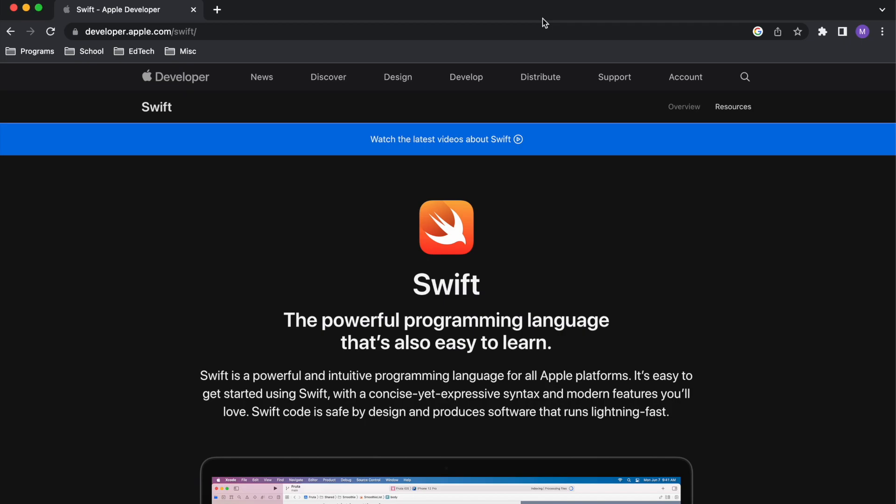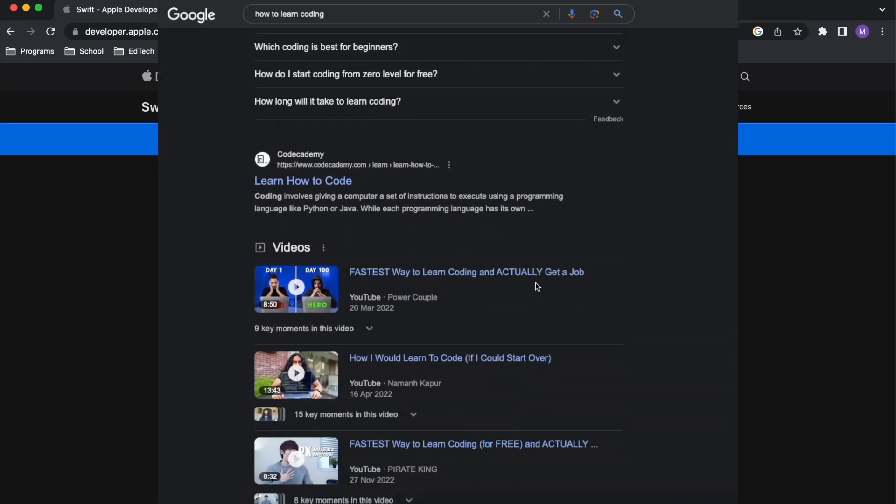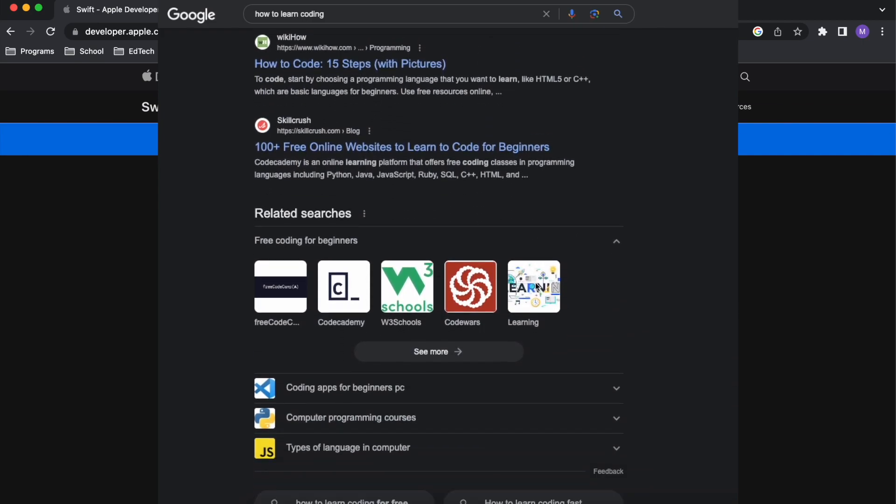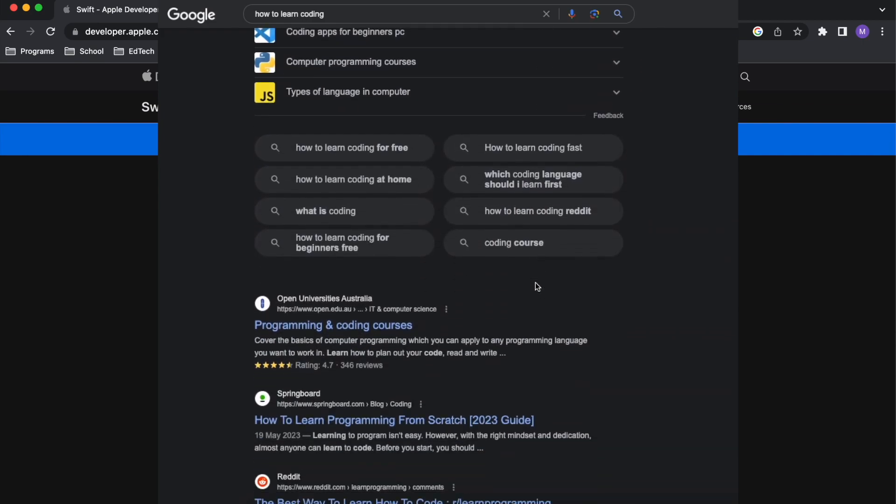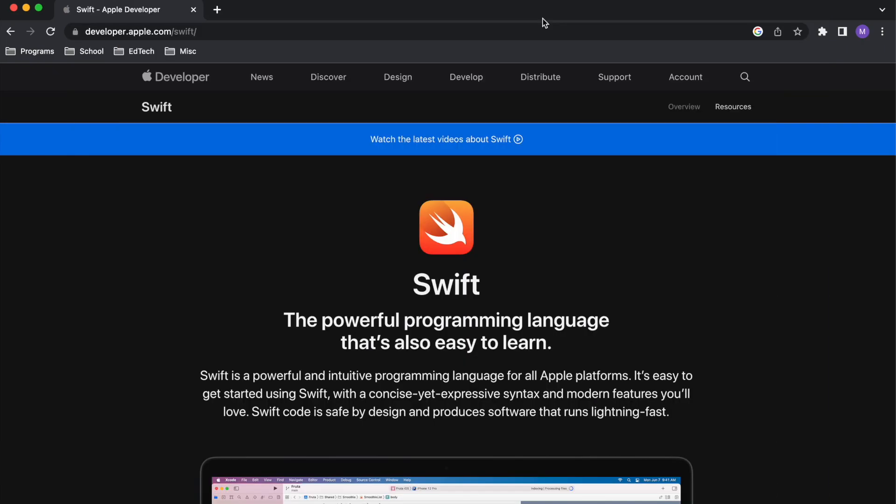You probably know that there are a huge amount of resources out there if you want to learn how to code. So many, in fact, that it can be a little bit overwhelming. Furthermore, a lot will assume that you know the basics, which maybe you don't. So if you're a complete newbie to coding, where should you start your journey learning Swift?